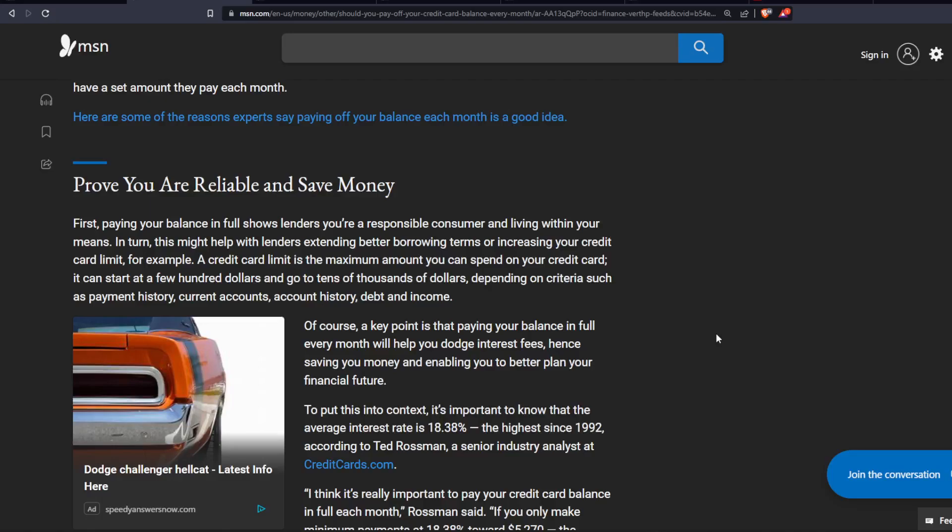For example, a credit card limit is the maximum amount you could spend on your credit card. It can start at a few hundred dollars and go to tens of thousands of dollars, depending on criteria such as payment history, credit accounts, account history, debt, and income.